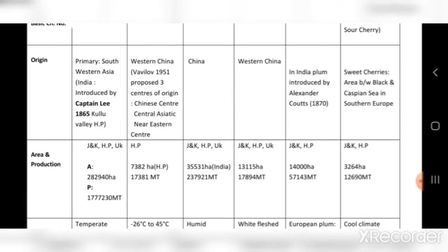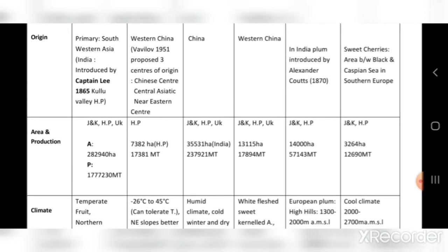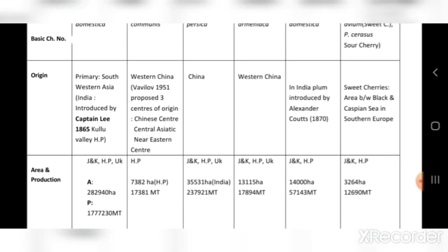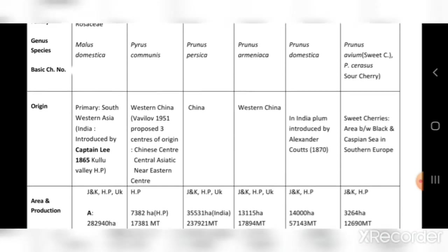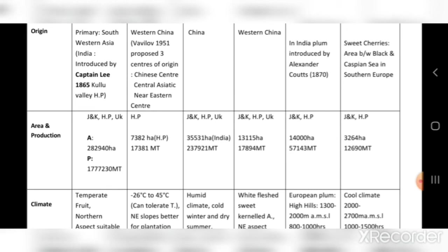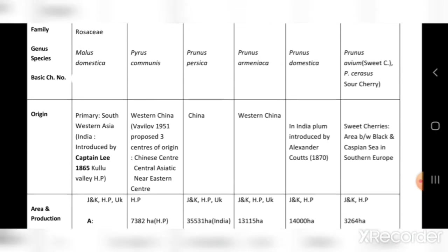For area and production: apple is grown in Jammu & Kashmir, Himachal Pradesh, and Uttarakhand — area is 282,940 hectares and production is 1,777.30 million tons. Pear is mainly in Himachal Pradesh — area is 7,382 hectares and production is 17,381 million tons.